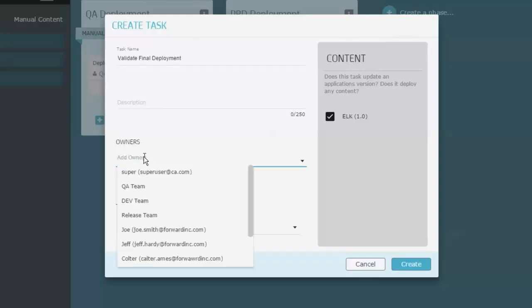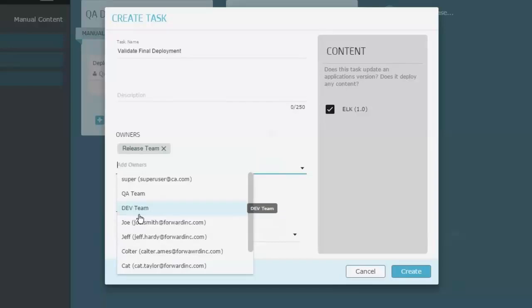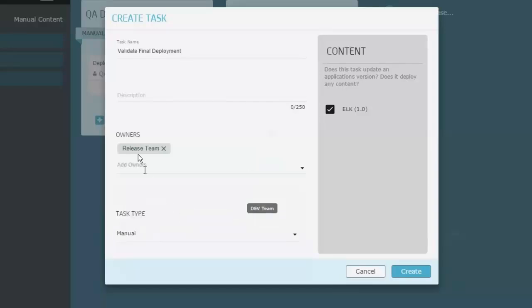So I've got that. I'm also going to say that this is my release team is the one that's responsible to do that validation. Somebody from that release team has to actually come here and say, yep, it's done, everything is good. Because this is not an automated task, this is a manual task, I'll leave this one set here to manual.